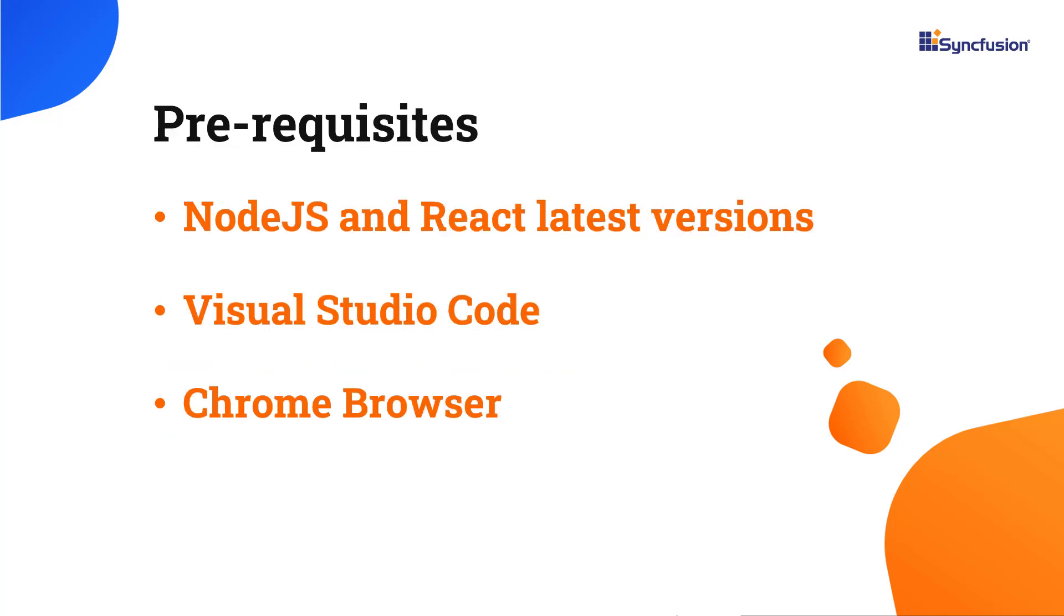Before proceeding, make sure you have installed the latest versions of Node.js and React. I'll be using Visual Studio Code as my editor and showing the output in the Chrome browser.